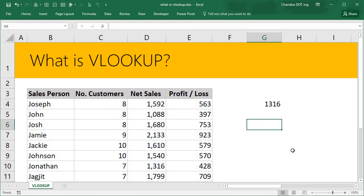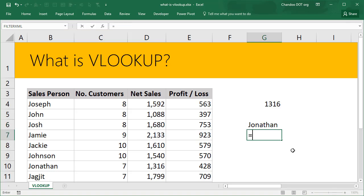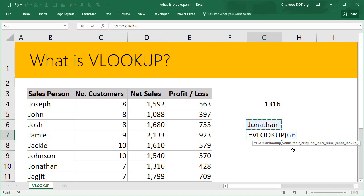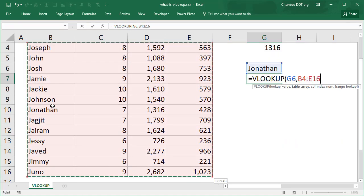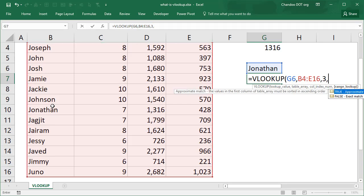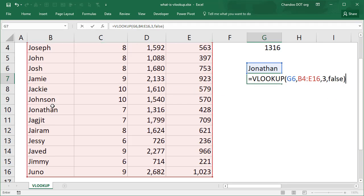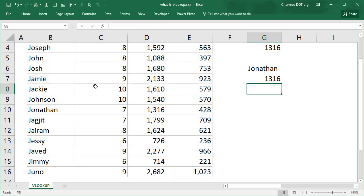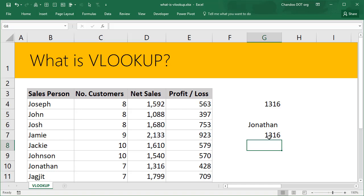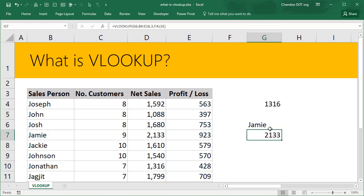Or we could write the name of the person in a cell like Jonathan and then ask VLOOKUP to do a lookup based on that cell value. So whatever is in G6, go and look it up in the data, get me the third column with an exact match. That way if I want to get the data for Jamie or Jimmy or Joe, I'll get it.